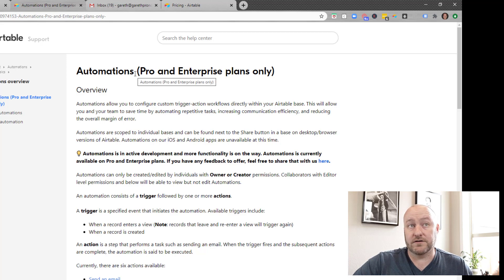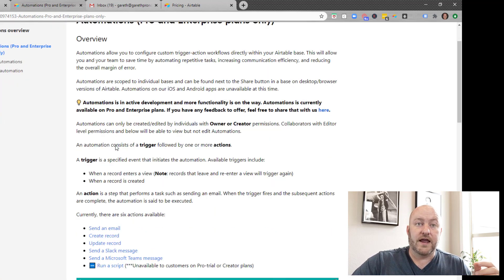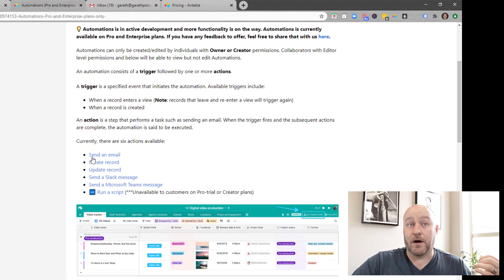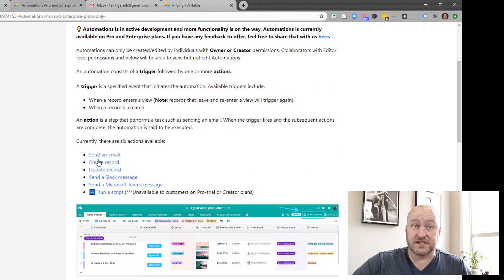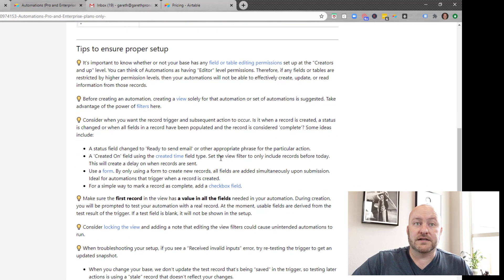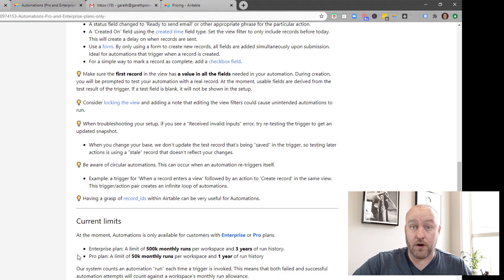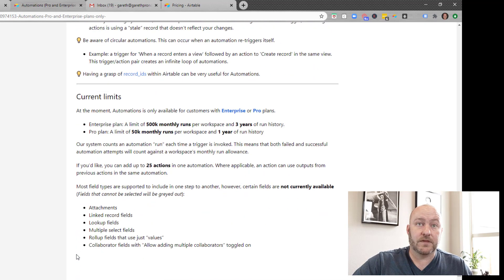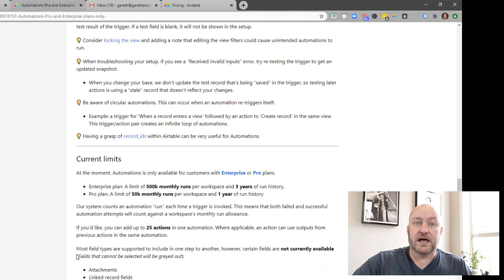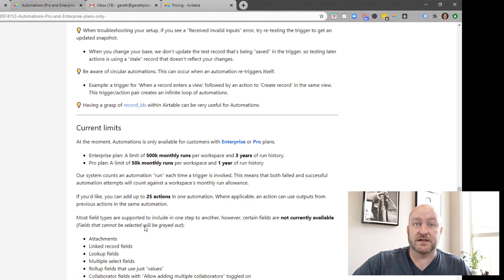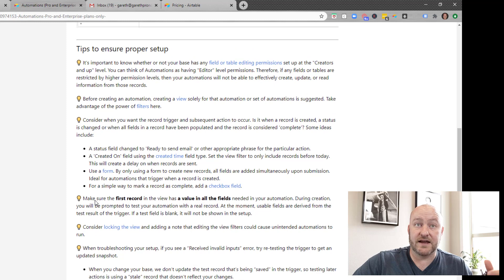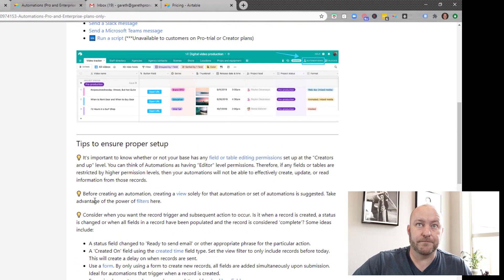So one other thing I do want to point out before signing out here is that the automations help that are set up for Airtable support are really quite good. It goes into detail about what I was talking about here, the six different options for you and it gives you a lot of different tips about how to set up a proper automation. So a lot of things to consider when you're setting this up, but do check this out. If you have questions about this, it's definitely an important part of getting this all set up.